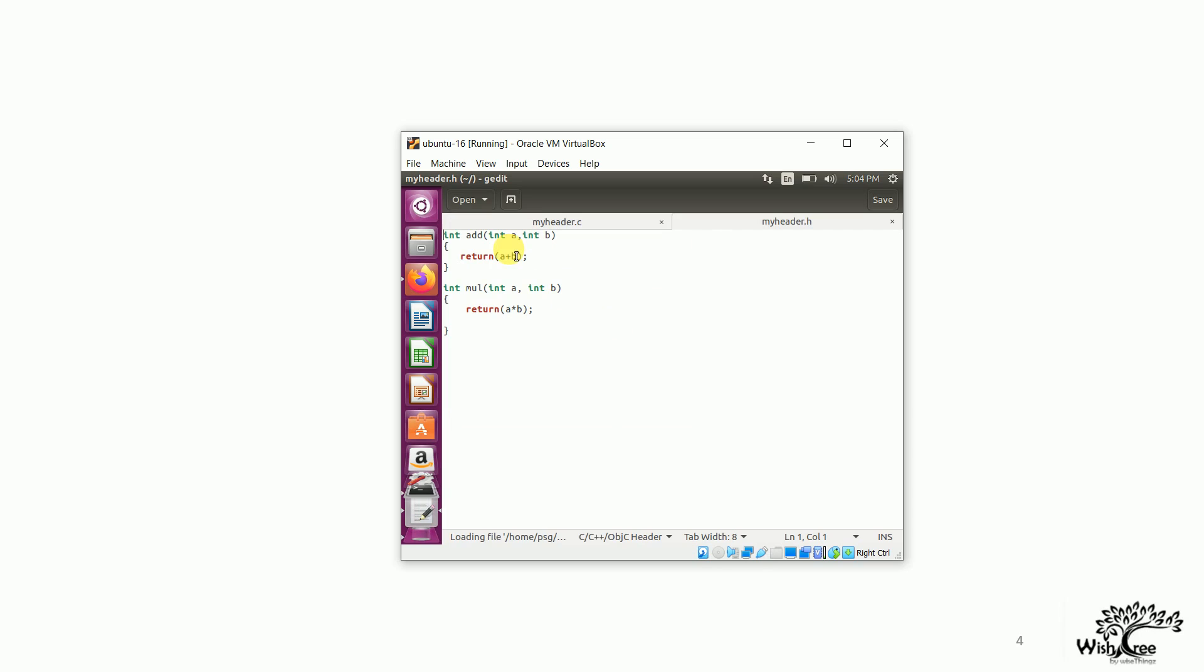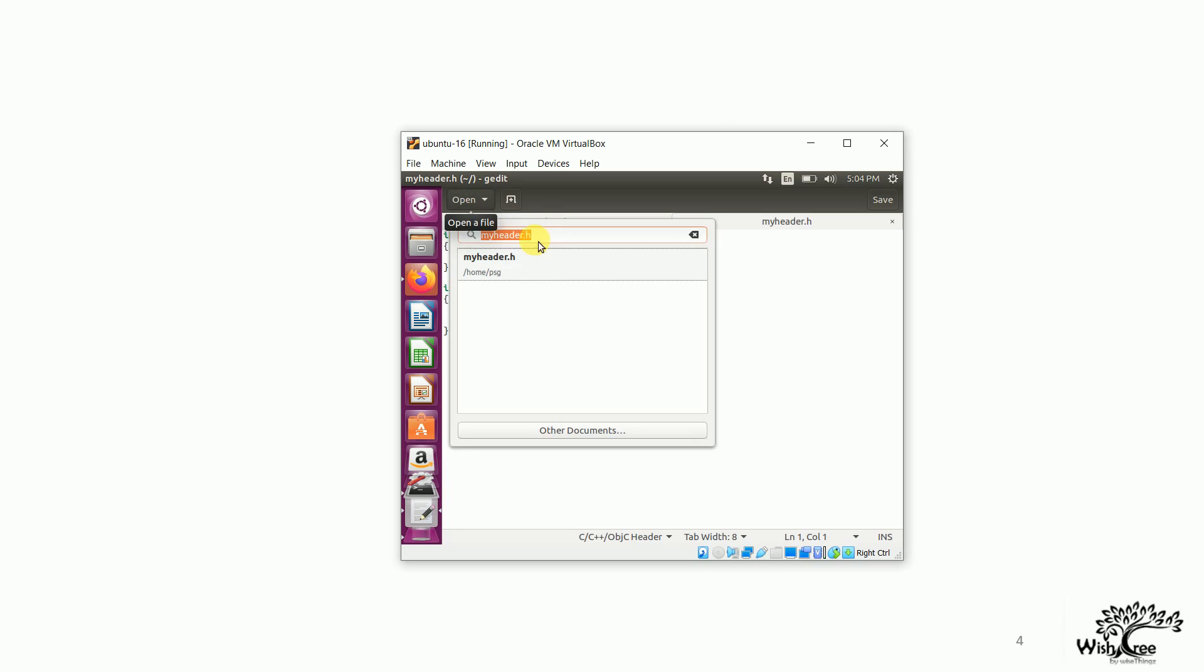So, I have written two functionalities here. One is add and the other one is mul. Both of them, each of them add is returning the sum of the two numbers which are being passed as parameters here. And mul is returning the product of the two numbers which are passed as parameters. Let me show you quickly what is my C program.